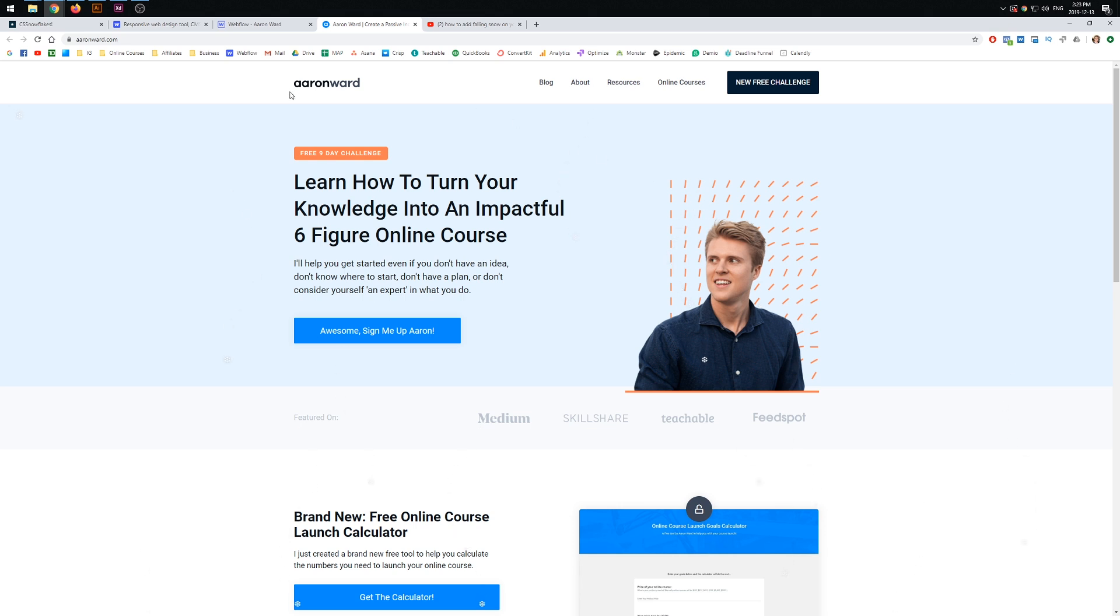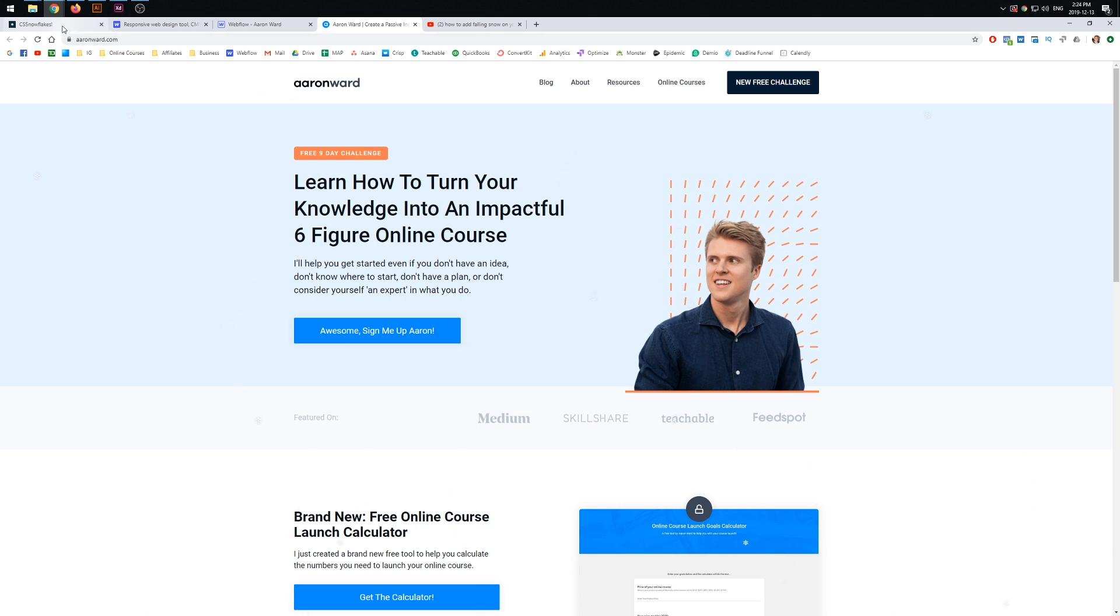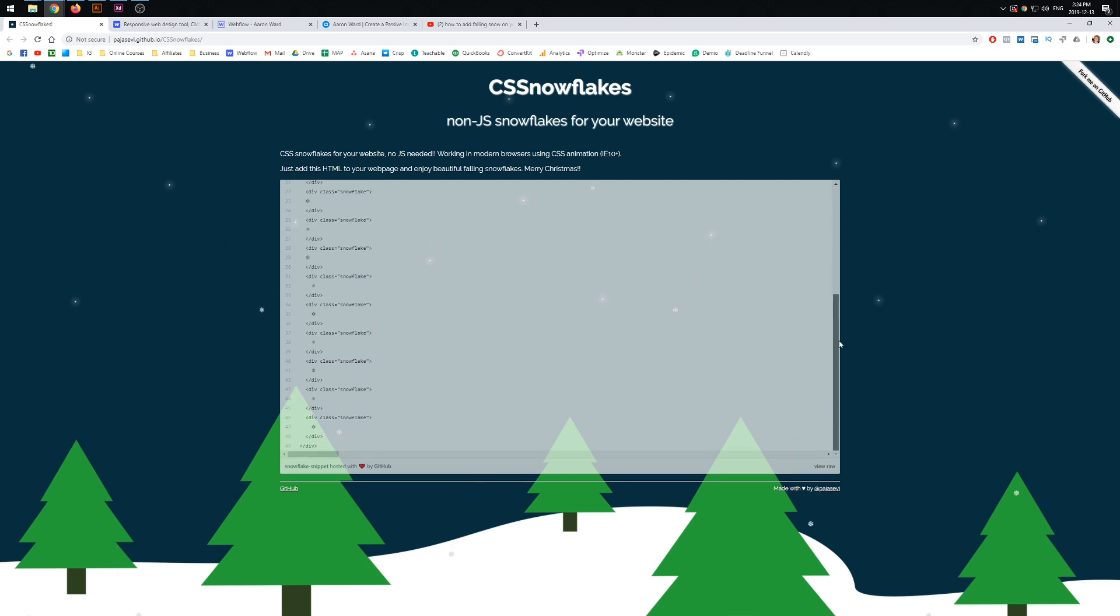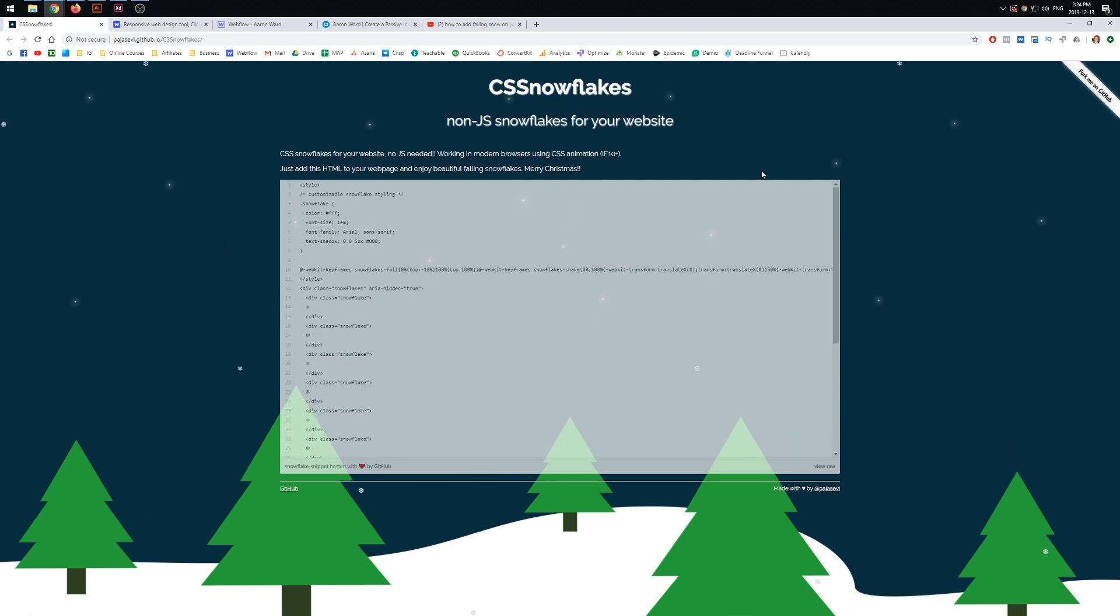So yeah, go have fun with this. Obviously, having an online business is all about having fun. Otherwise, what's the point in doing it? So yeah, I'll link this down below for you.